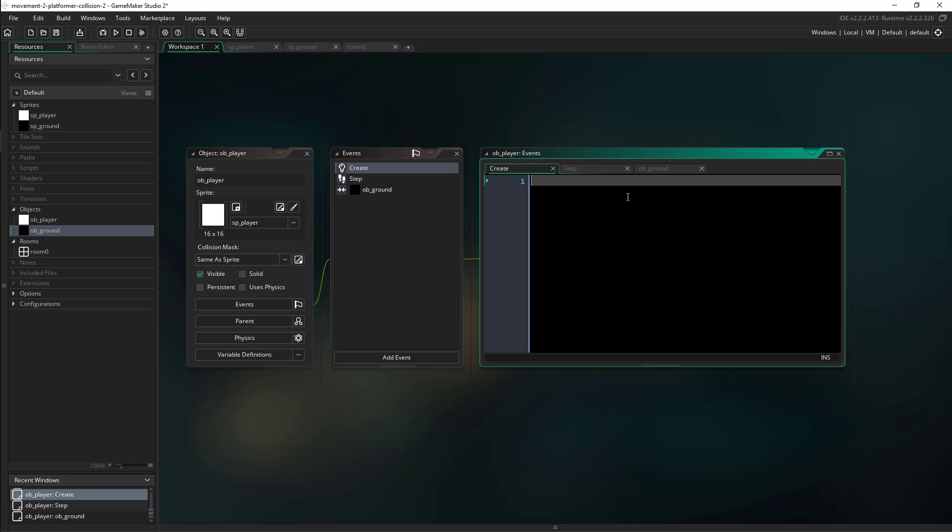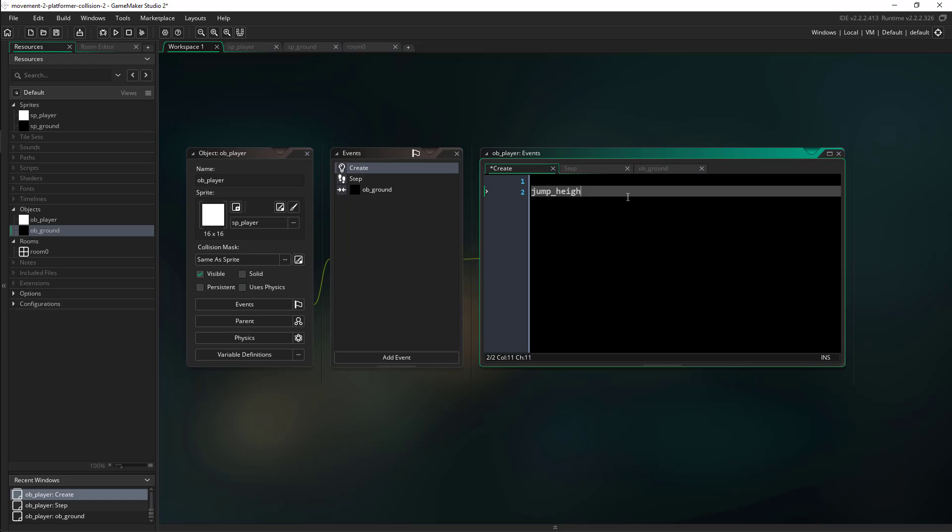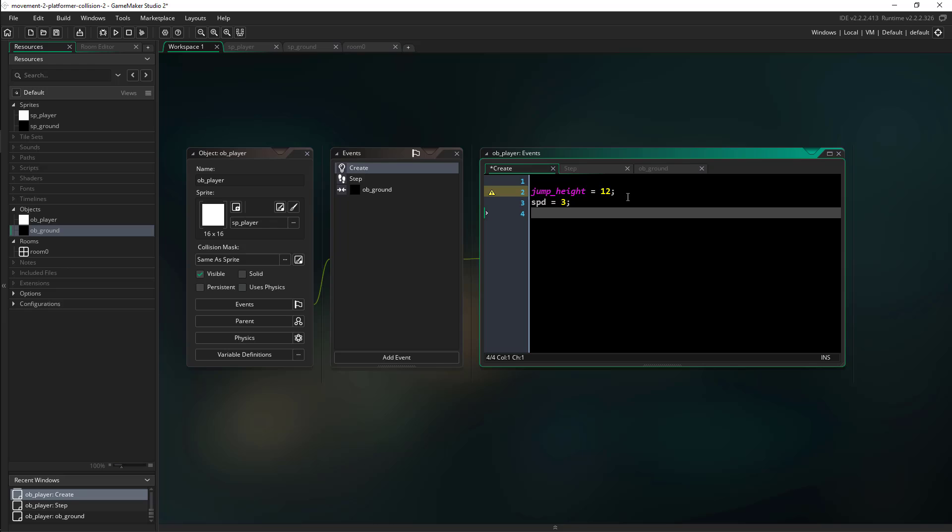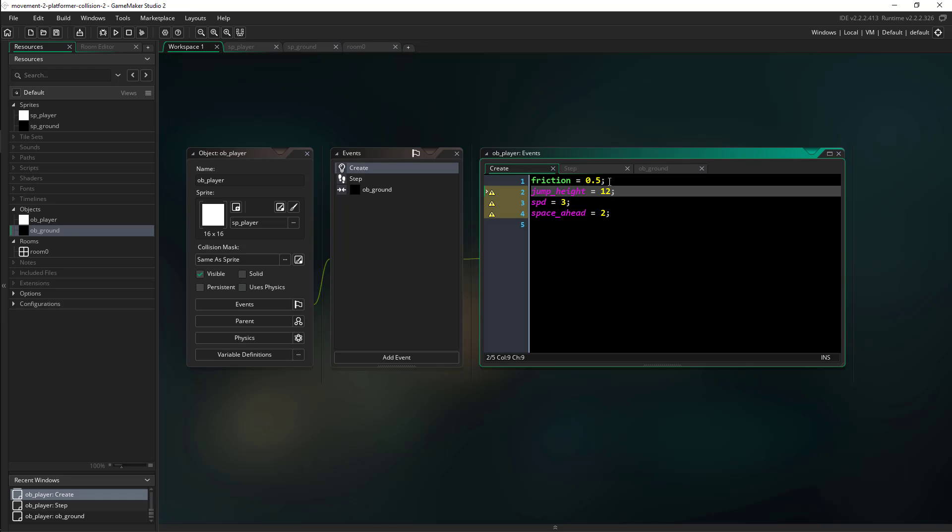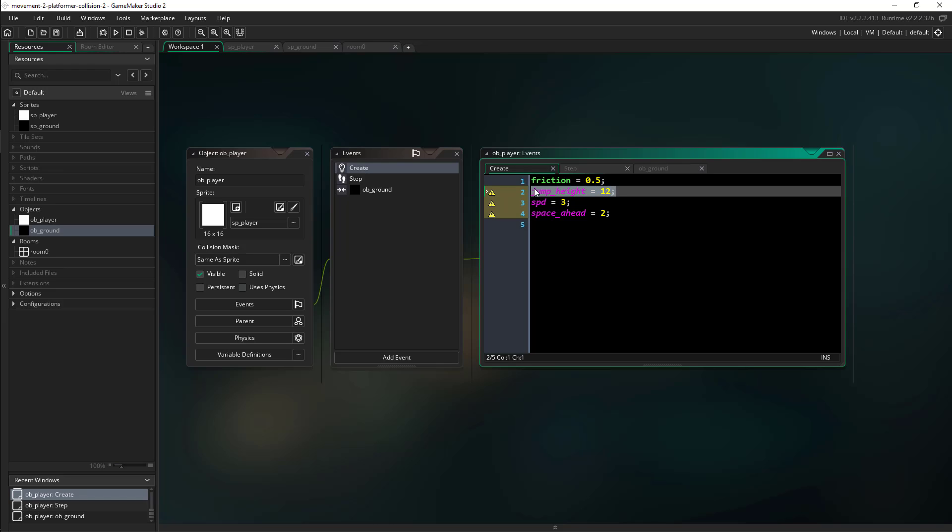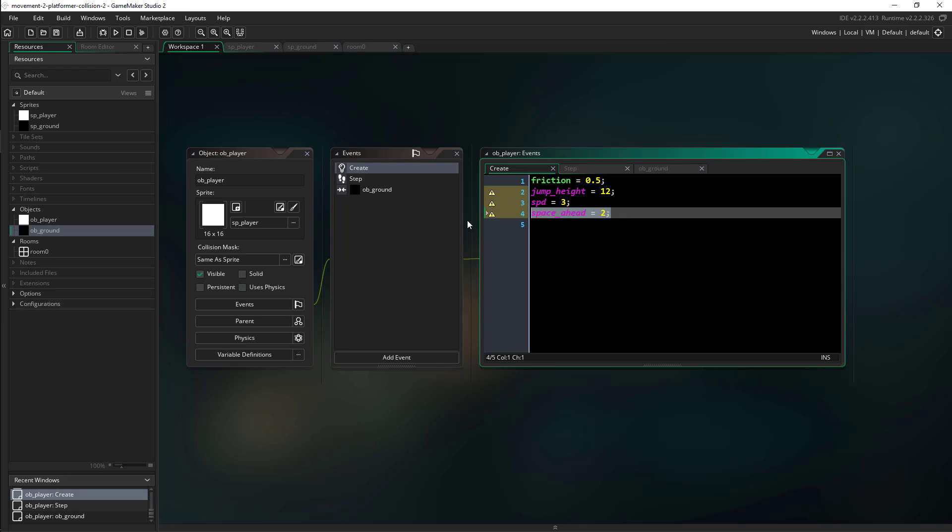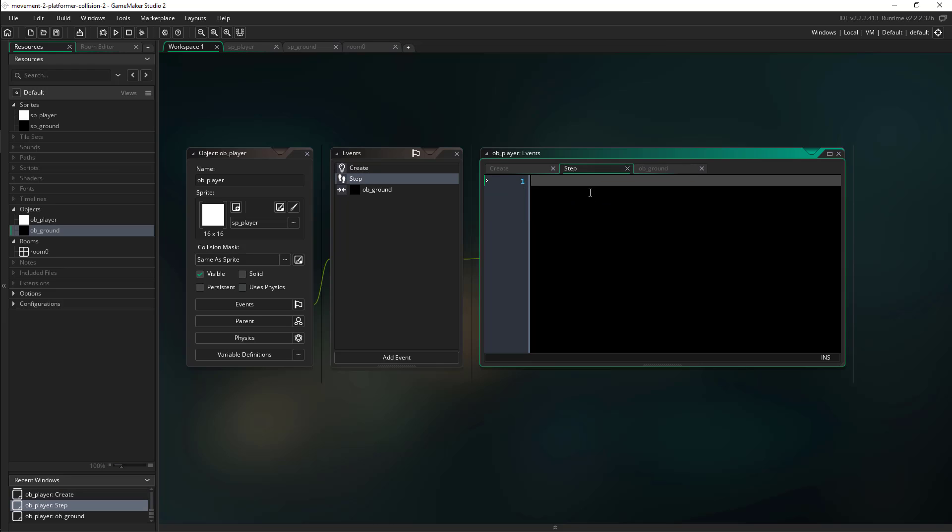So in our create event we need to define some variables so we have some control over them later on. Just to kind of make them similar to Construct, we're going to create a jump_height variable and we'll make this 12. And we're going to make a speed variable that will make 3. And then finally we're going to make a space_ahead variable that we will make 2. And then we'll actually use the built-in friction, we'll make it 0.5. So the friction is to slow us down if you remember from our movement video. The jump_height is how high in pixels we want our character to jump. The speed is how many pixels we're going to move left and right. And then the space_ahead is actually our collision. This is going to be the number that we're checking ahead of our character on our collision. It's actually very simple.